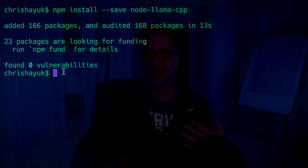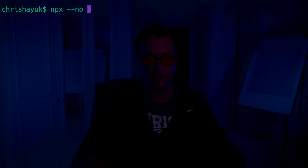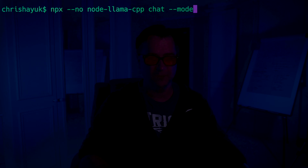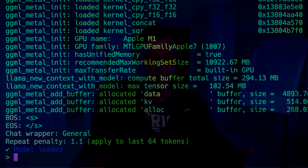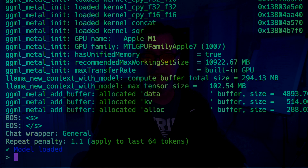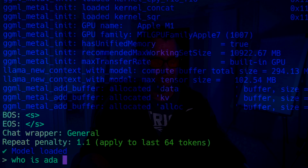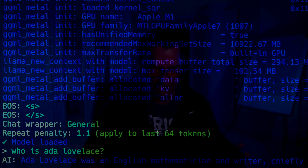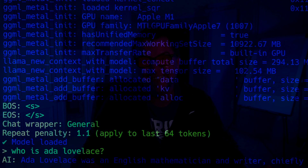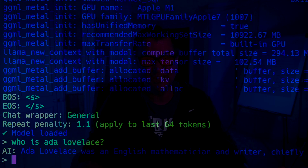Even before writing a line of code, I can actually interact with the model. All I need to do is type npx --no node-llama-cpp, then specify chat mode and pass in the model path — the parent directory, then models, then the Mistral 7B instruct filename. It's going to load the model and we've got this interactive chat mode. I'll type in 'Who is Ada Lovelace?' and it will stream back an answer. Ada Lovelace was an English mathematician and writer — the first computer programmer. It's coming back fairly quickly. It's a pretty good model.